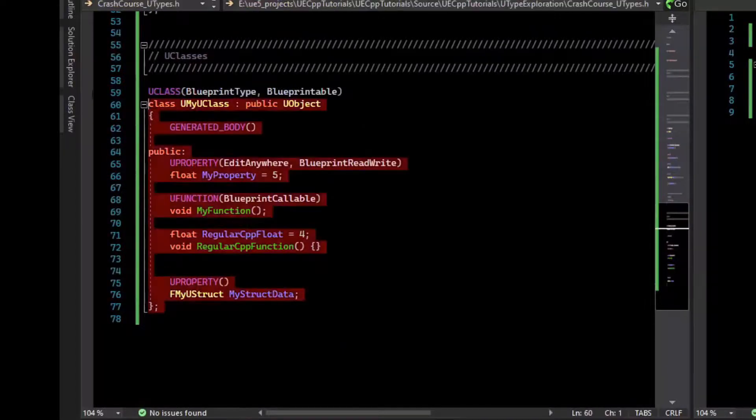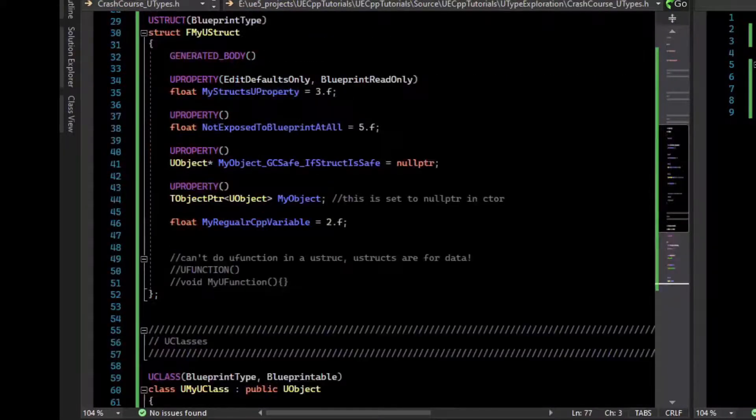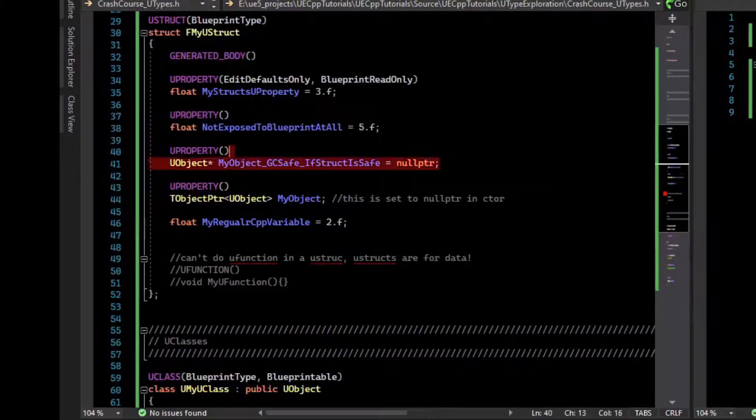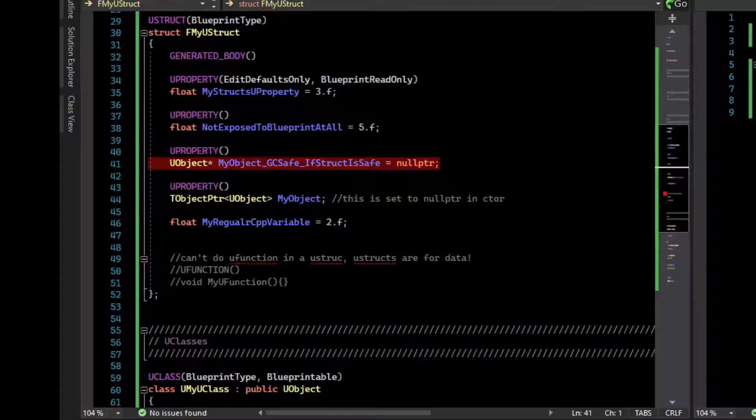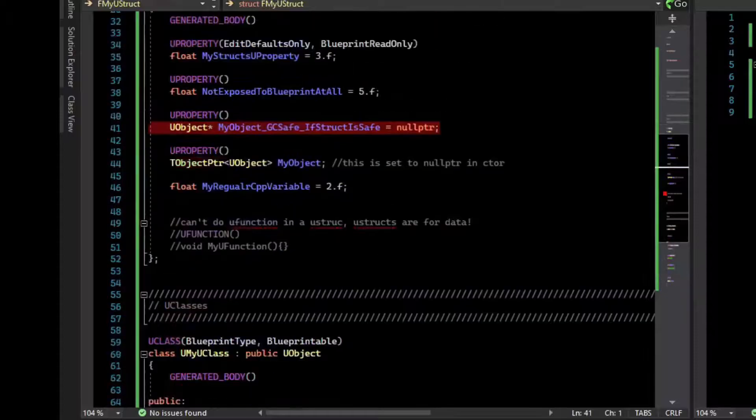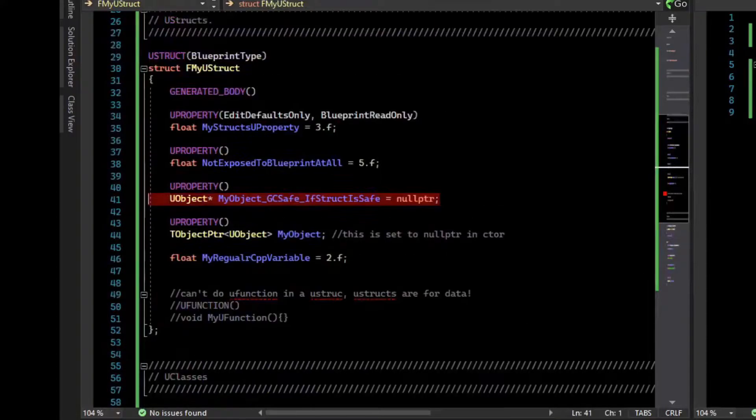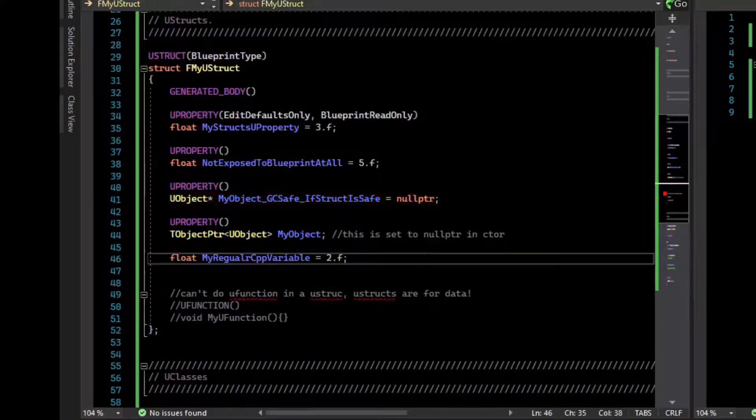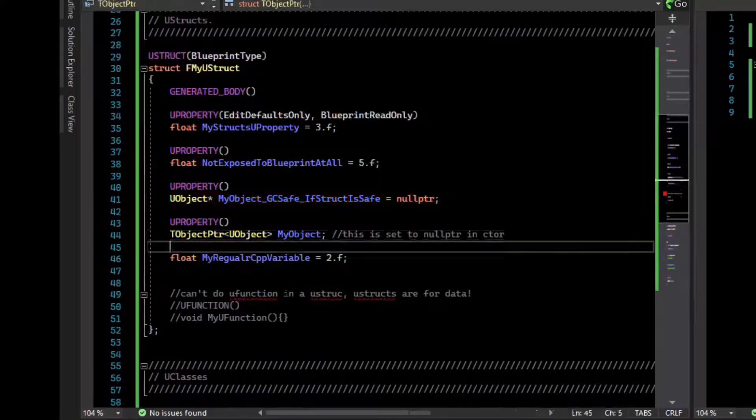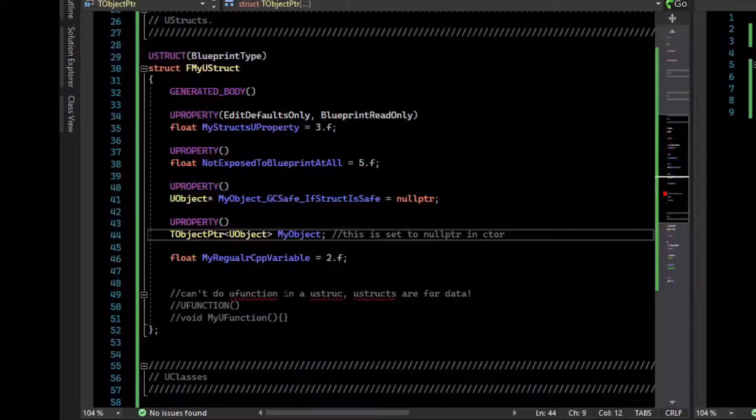U classes are mem zeroed, and so you can add a pointer here without explicitly setting it to null pointer, but I'd do it anyways just because I'd rather not think about it. Let's make sure we add our includes.